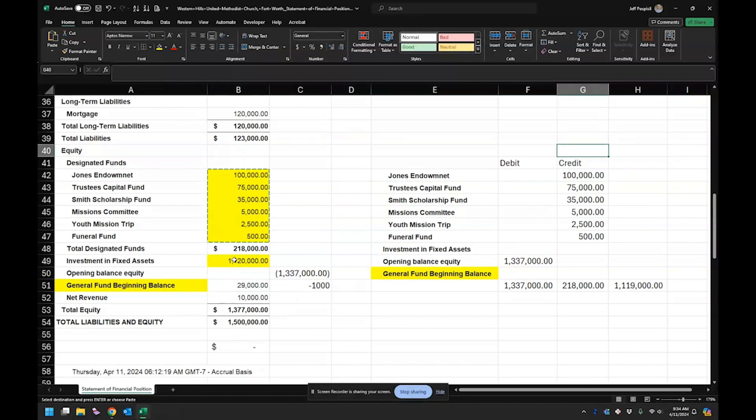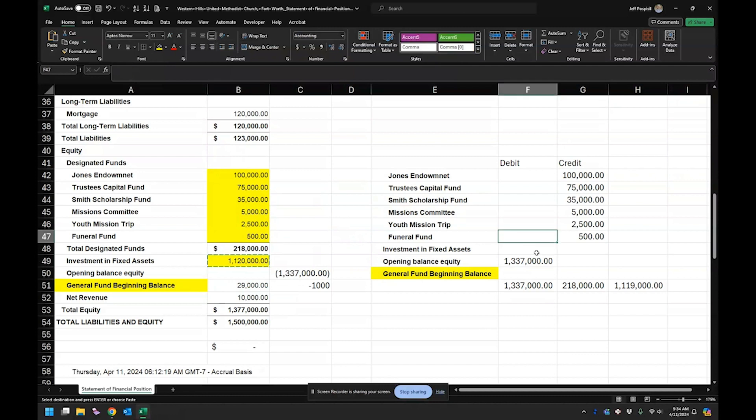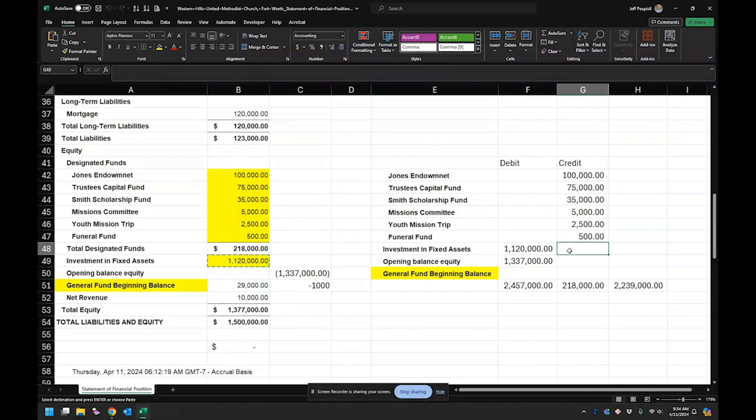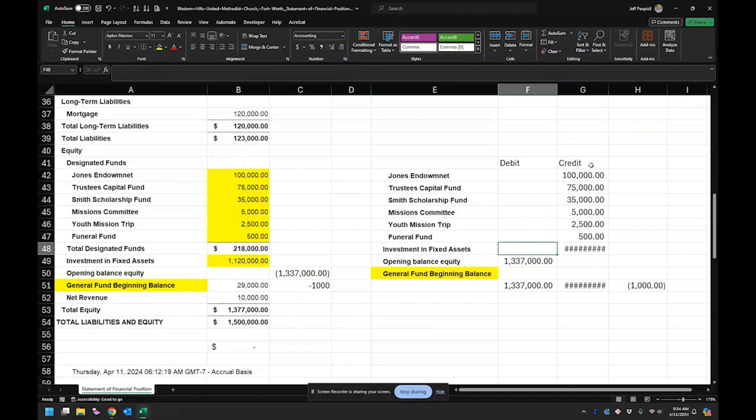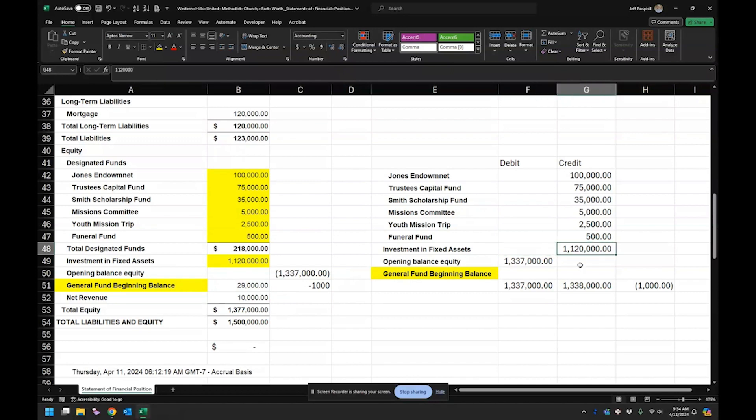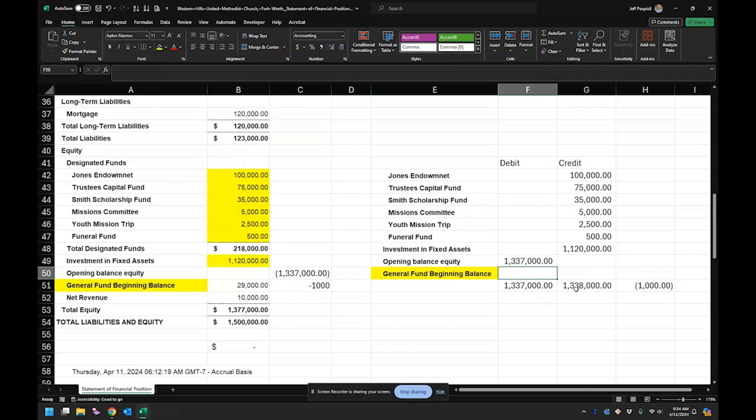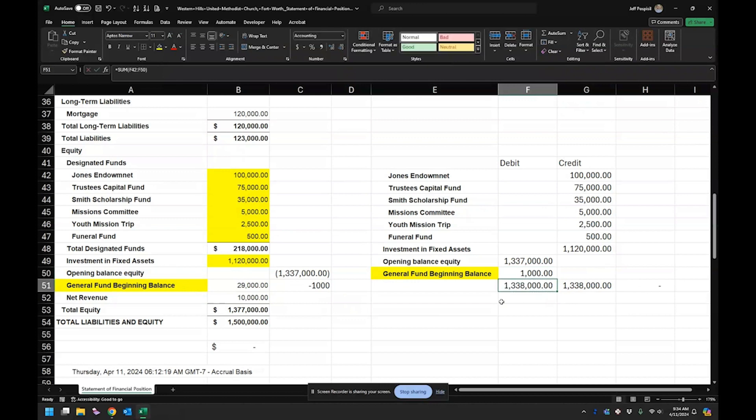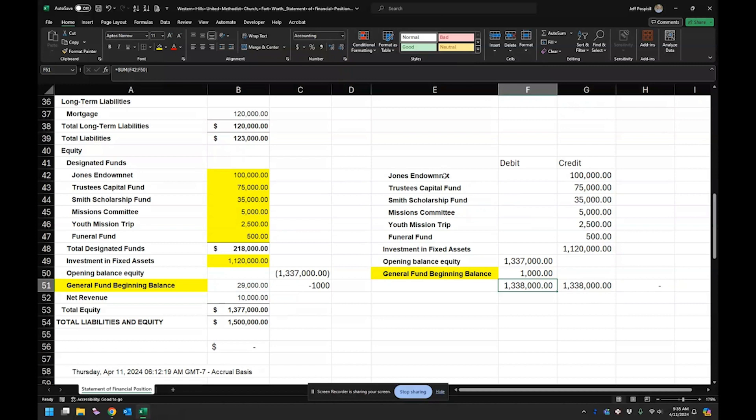We have our investment in fixed assets. Oops, actually, that needs to be a credit because it was zero before. So we need to increase it. And since it's an equity side, we need to credit it. And then we just have our $1,000 to hit our retained earnings or general fund beginning balance is what that one is. And so then this is what your journal entry looks like.